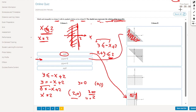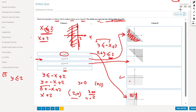By process of elimination, the remaining graph matches the last inequality. For y less than or equal to 2: y always equals 2 regardless of x, so this is a horizontal line. The solution set is below that line, and since we have less-than-or-equal, the line is solid.